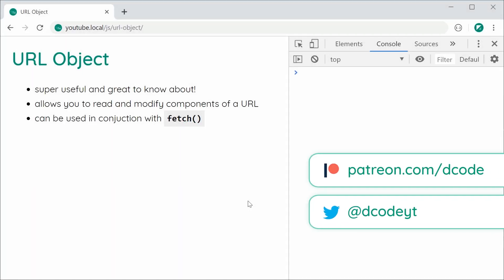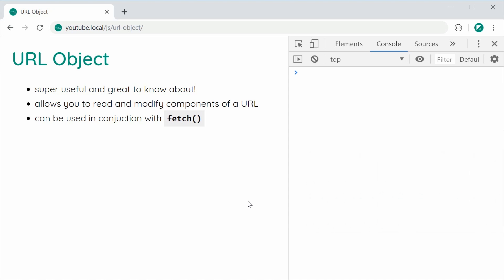Hey guys, how are you going? In this video I'm going to be showing you how to use the URL object in JavaScript. You can think of a URL object as a wrapper around a URL string — it allows you to read and also modify the different components or parts of a URL. It's super useful, especially if your web page or web application is mostly asynchronous with many fetch or Ajax requests. It ties in nicely with URL search params and the fetch API, and is supported by most modern web browsers, unfortunately not including Internet Explorer.